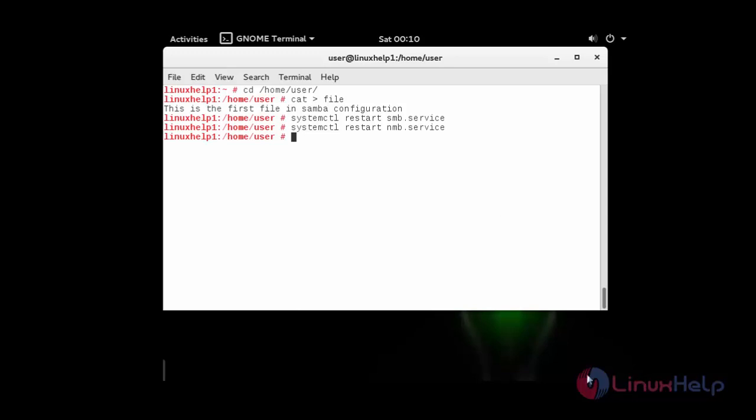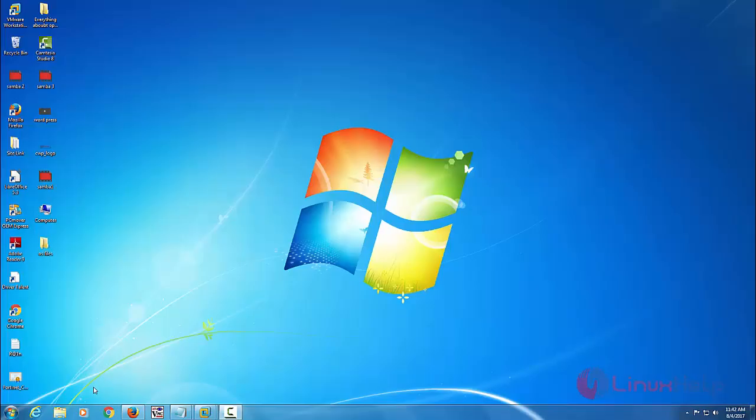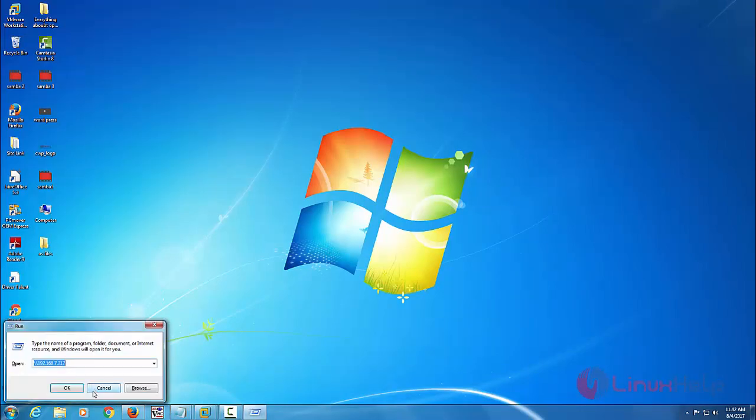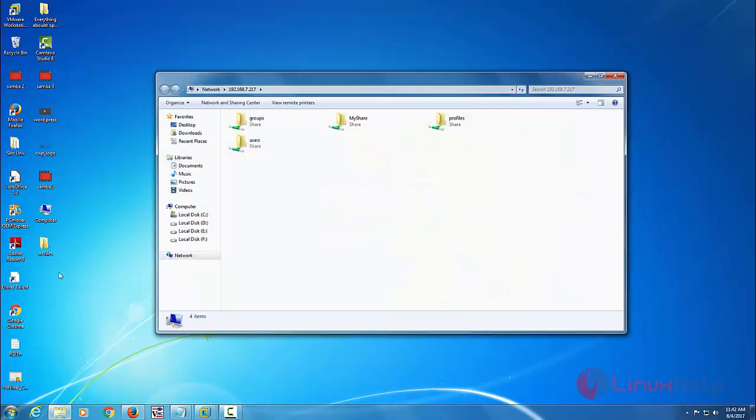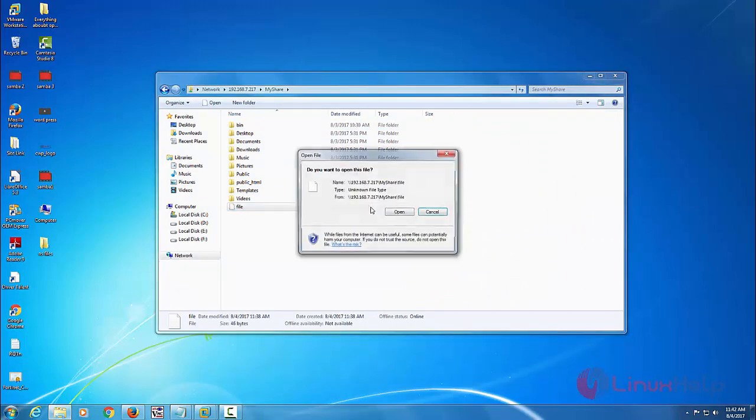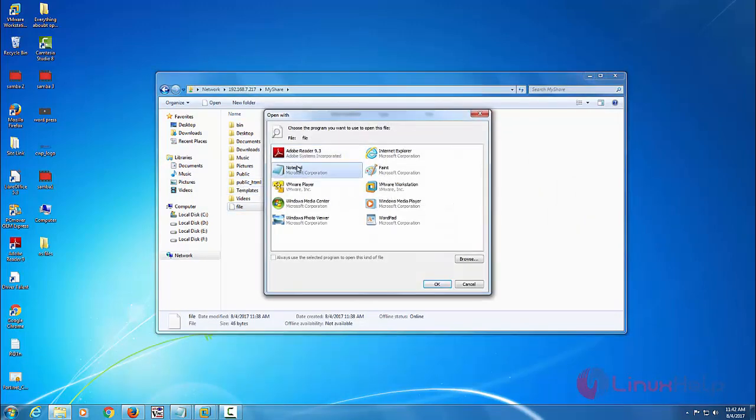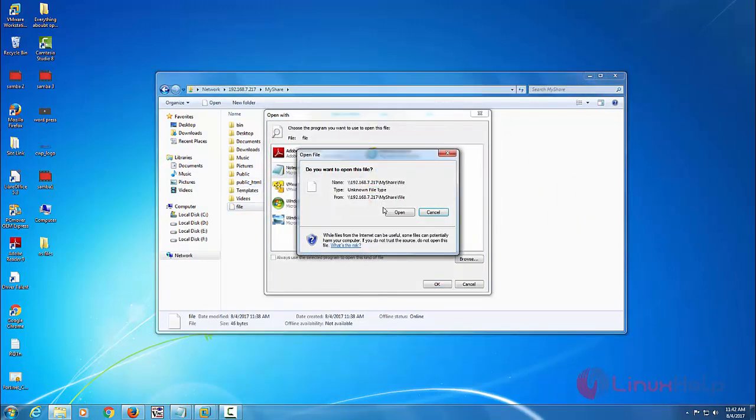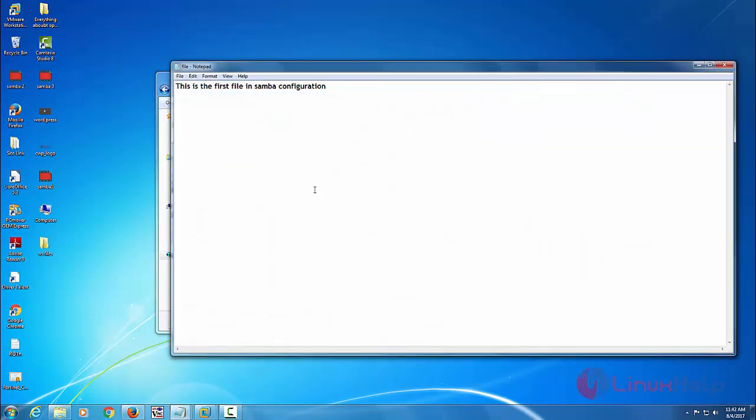Now again go to your client machine, that is your Windows machine. Once again open your run terminal and provide your server IP and go inside my share. You can see the text file. Open your file and you can see the content which we have provided in your server. Thus we have configured Samba using Windows as Client in OpenSUSE.